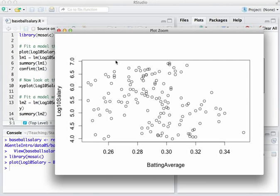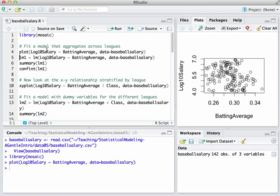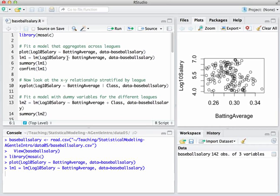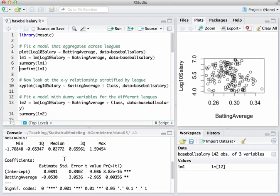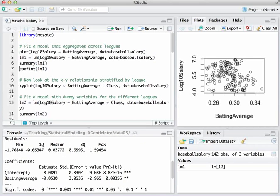And so we could fit a least squares regression line to this, using the command here on line 5. You'll find this script, by the way, under baseballsalary.r on the course website. So we'll just be naive here and ignore the grouping variable, fitting a linear model.